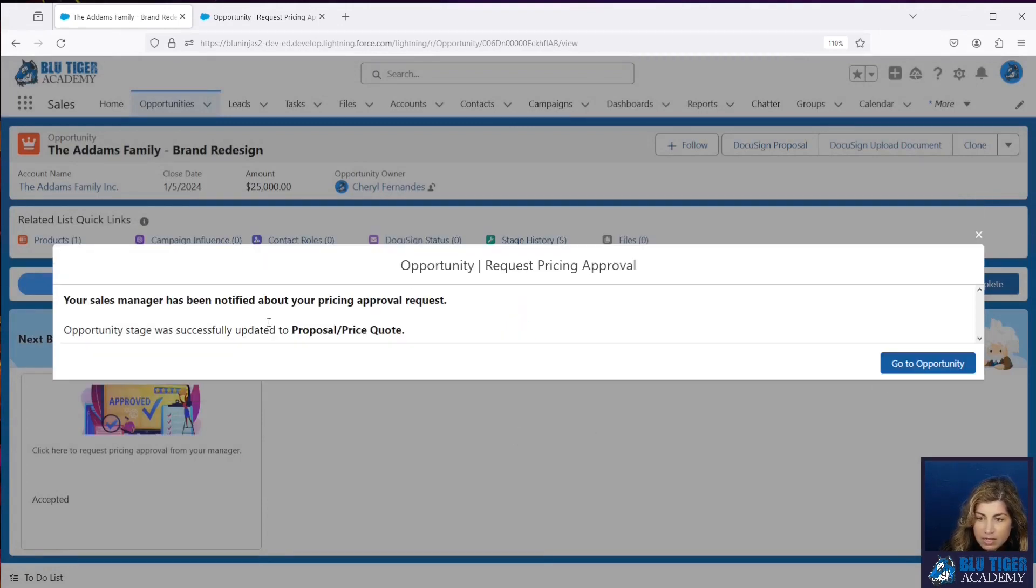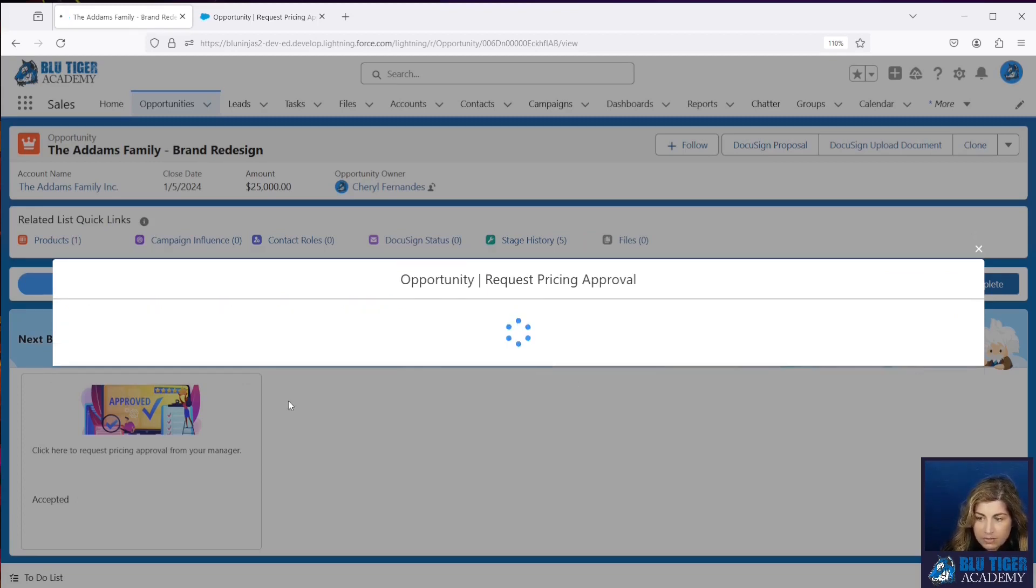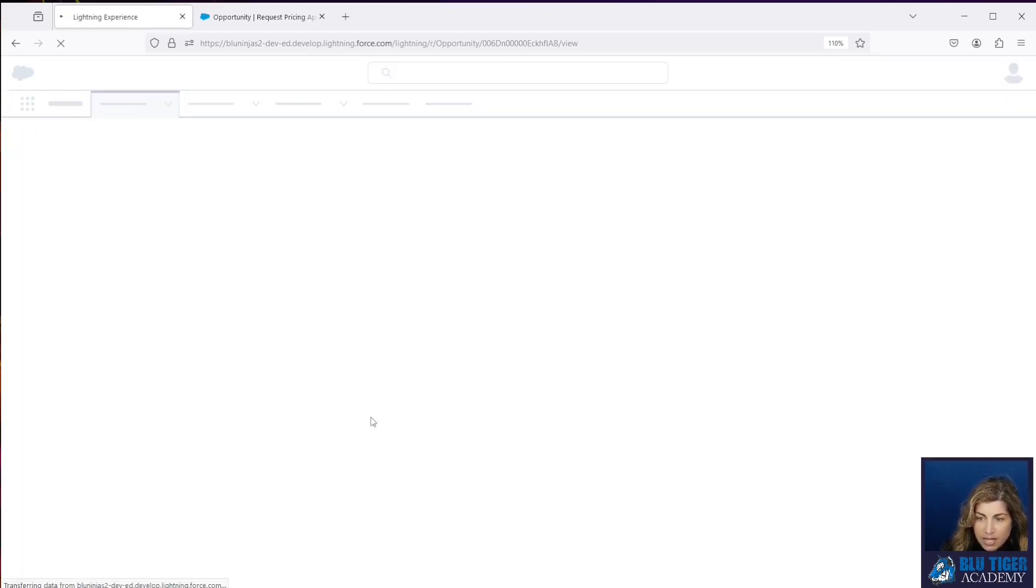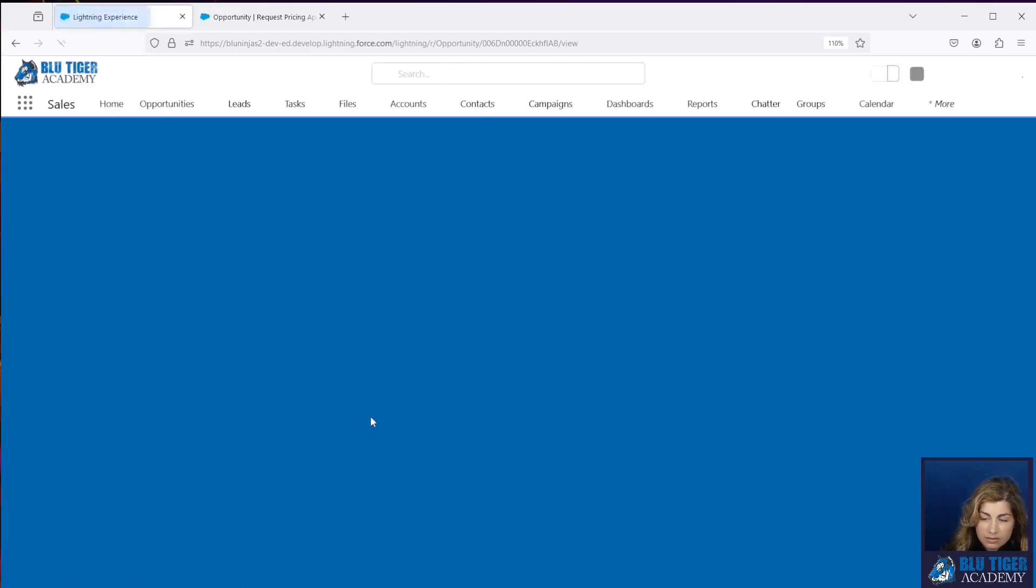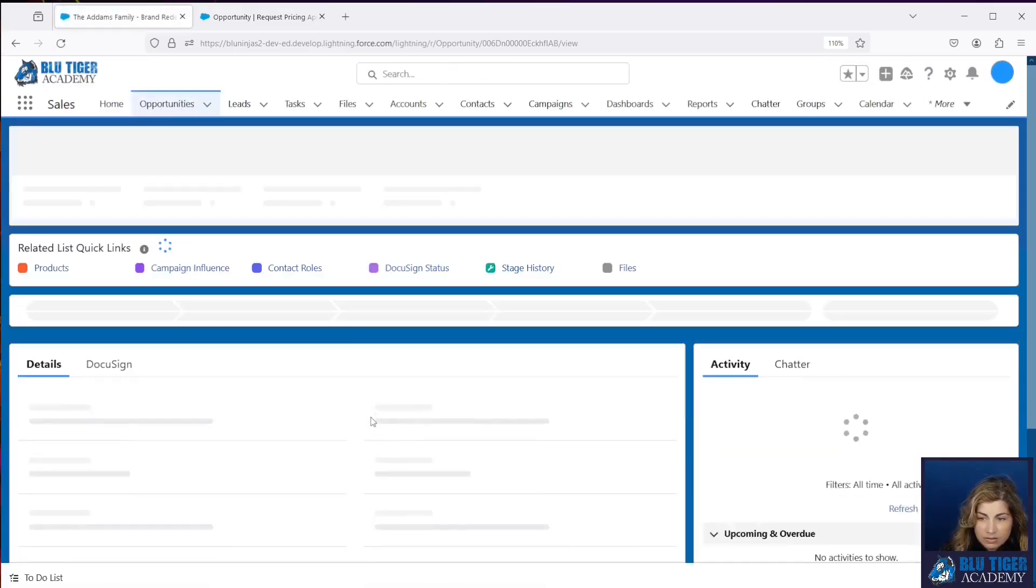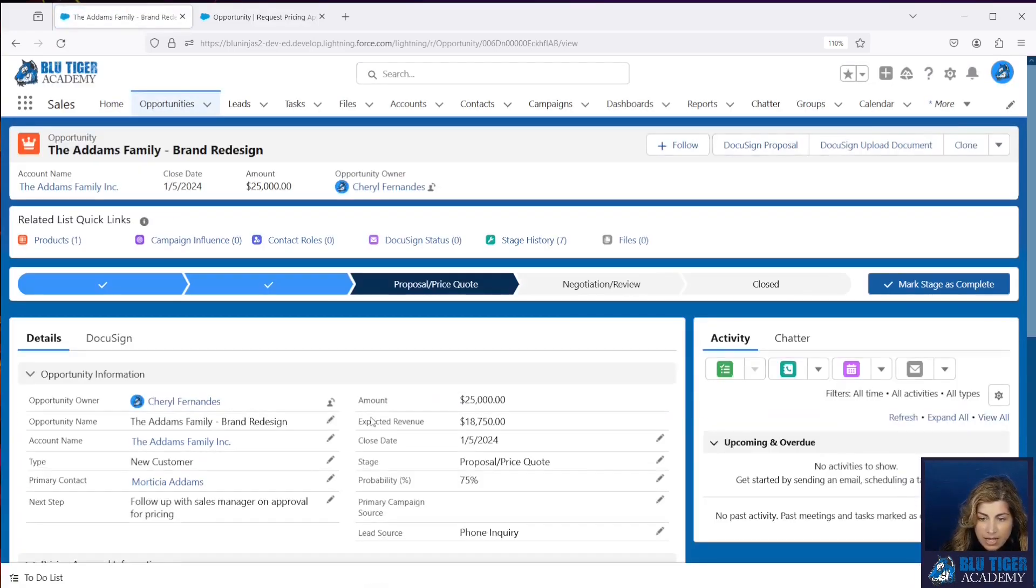It says our sales manager has been notified. There's our go to Opportunity custom button. And now we should see the page automatically refresh. And then our stage is automatically changed.